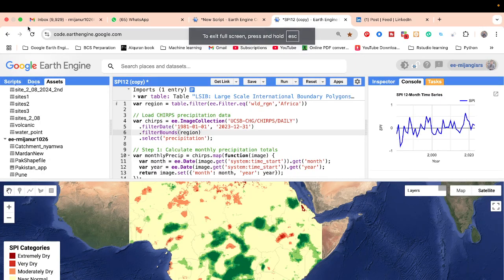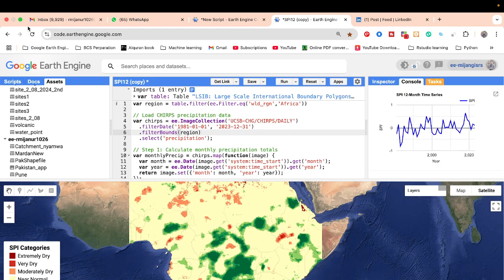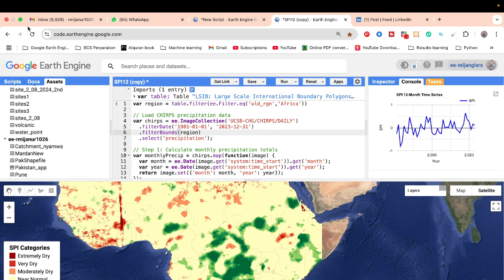Hello everyone, welcome to the Study Hacks Institute of GIS and Remote Sensing. Today I will discuss a very important topic: how we can easily calculate the Standardized Precipitation Index, or SPI. SPI is widely used for monitoring and analyzing meteorological drought. Using SPI, we can easily monitor the meteorological drought condition for any specific region.